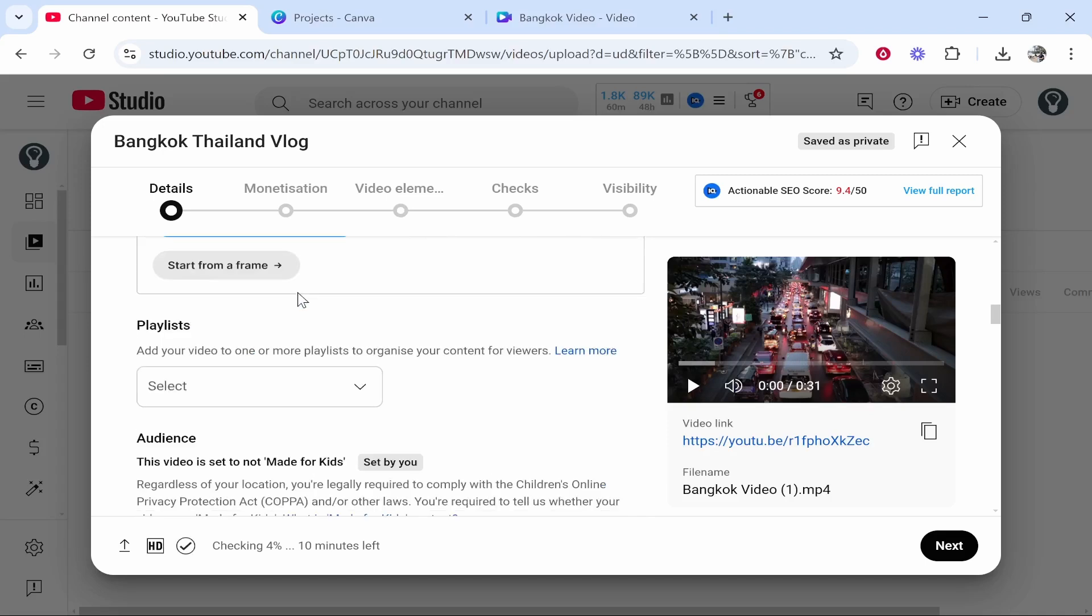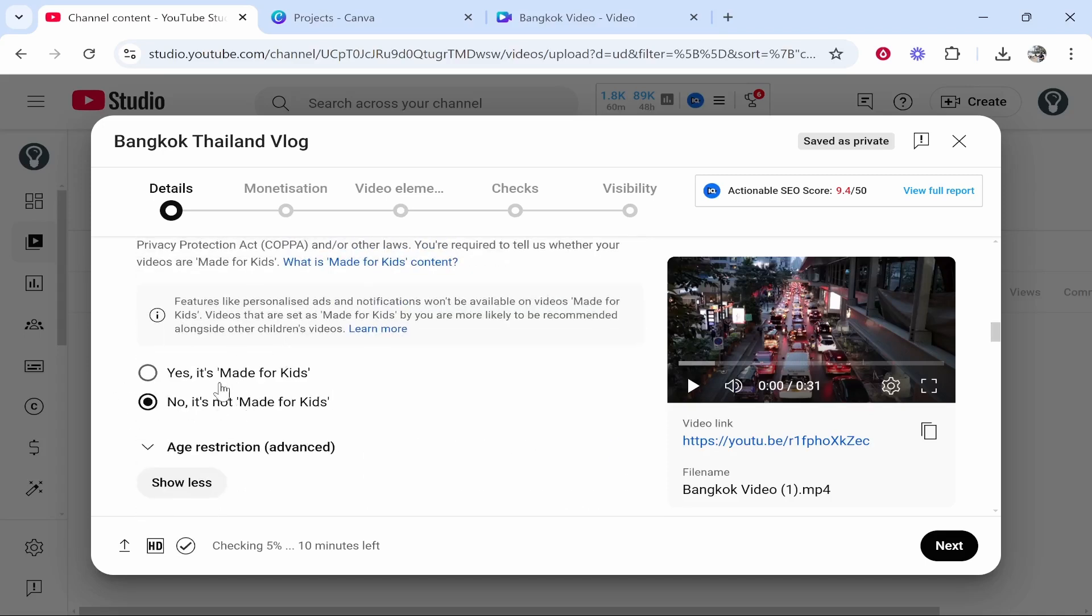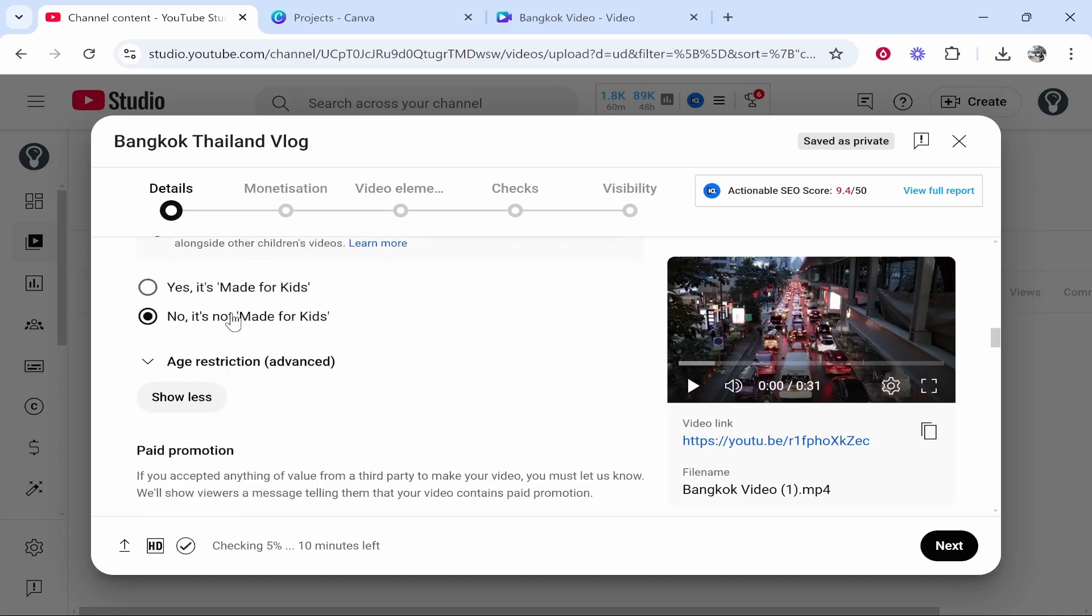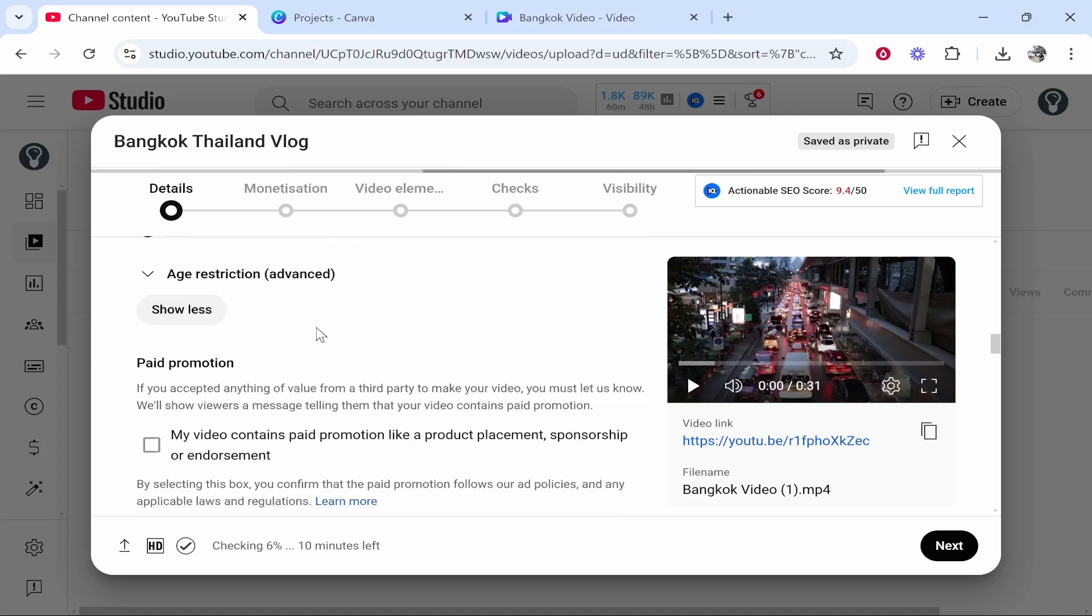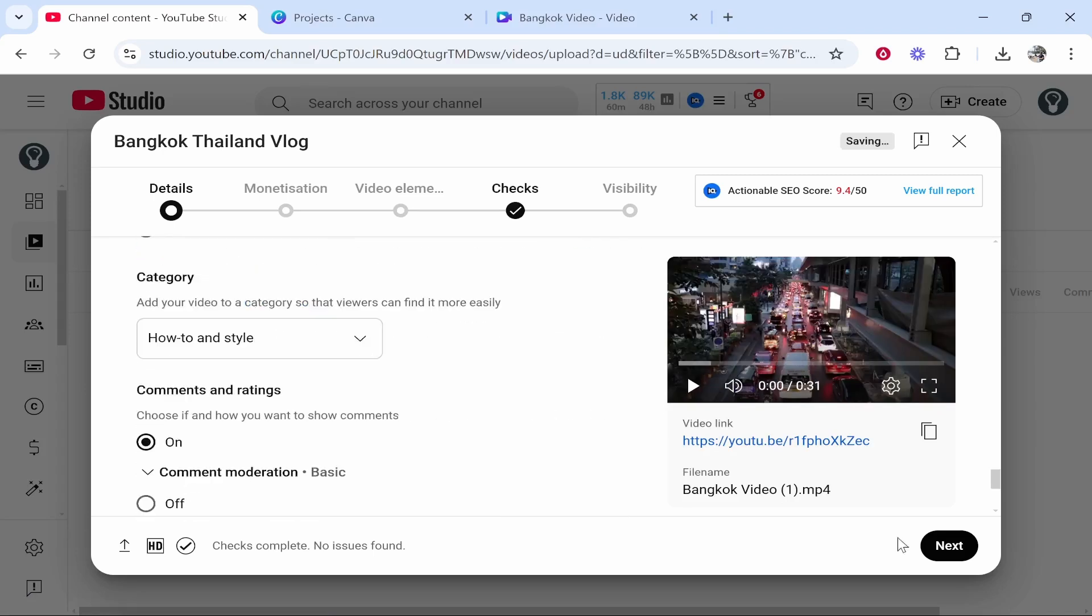So add the thumbnail if you want to, then mark it if it is made for kids or not. For most of you if it's just a normal video not targeted at kids you always want to keep it on no it's not made for kids. Then just mention here if it's AI or not. So this isn't.